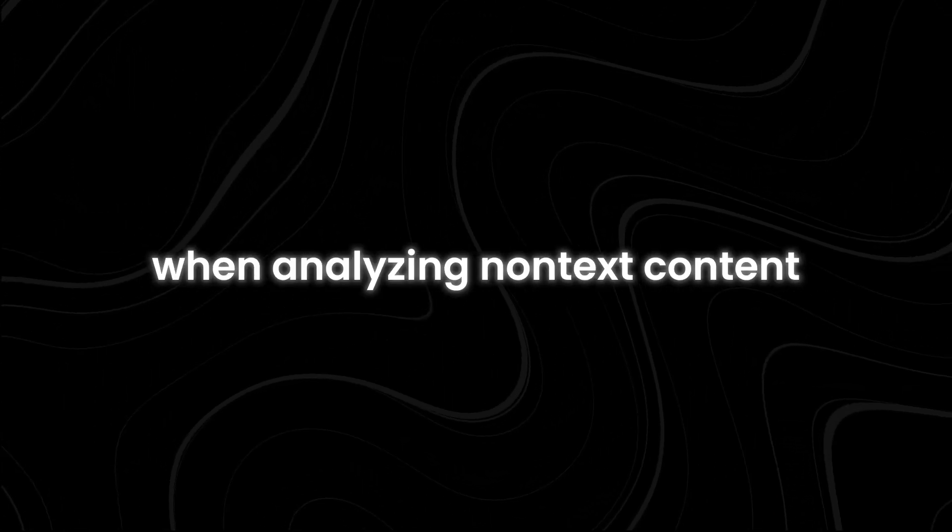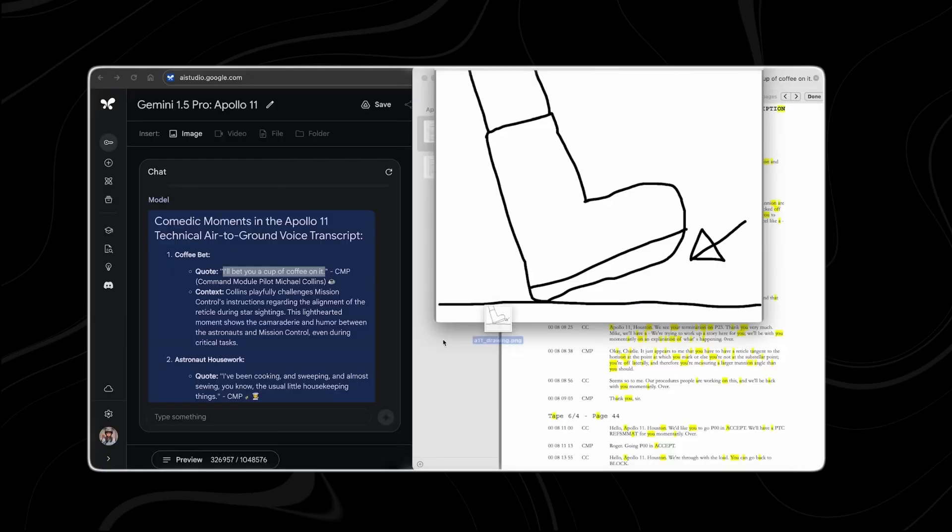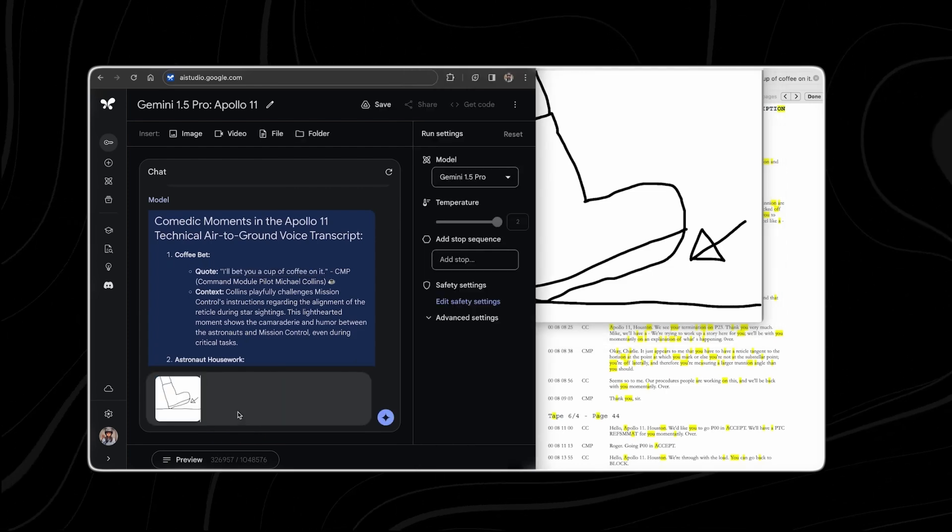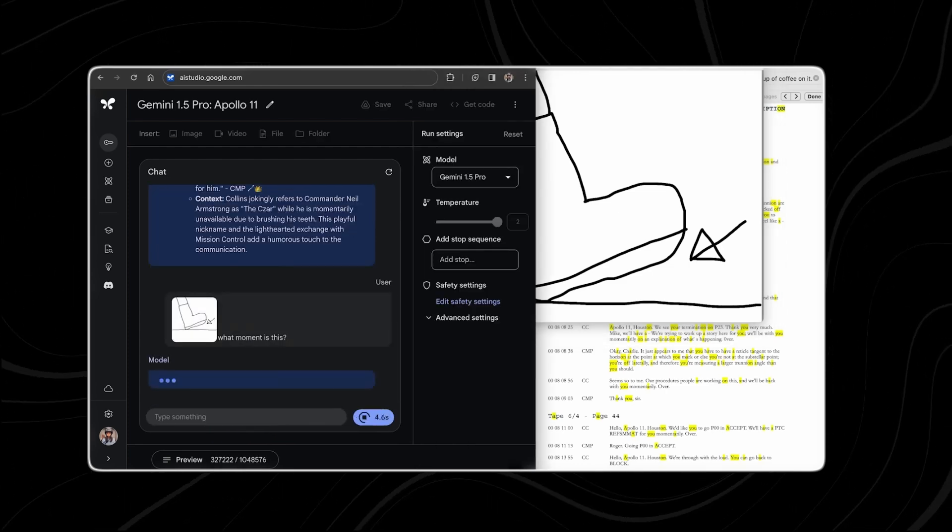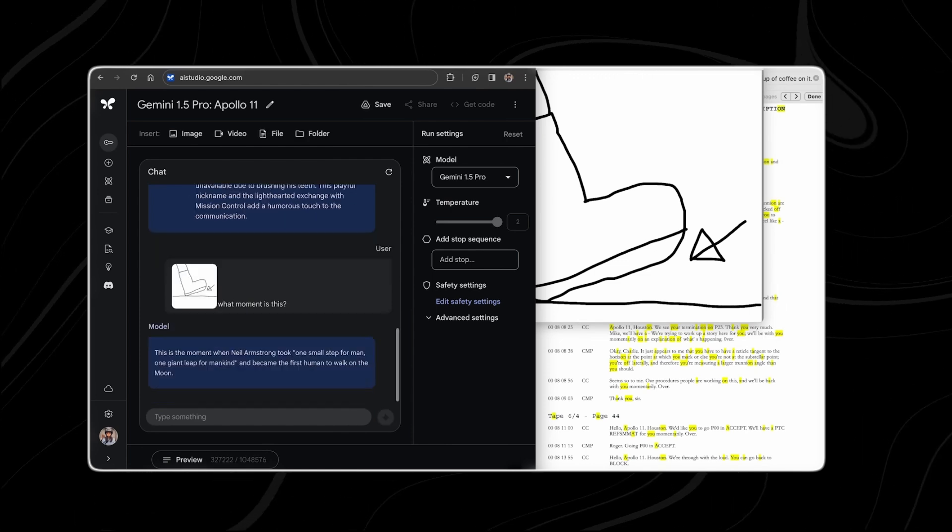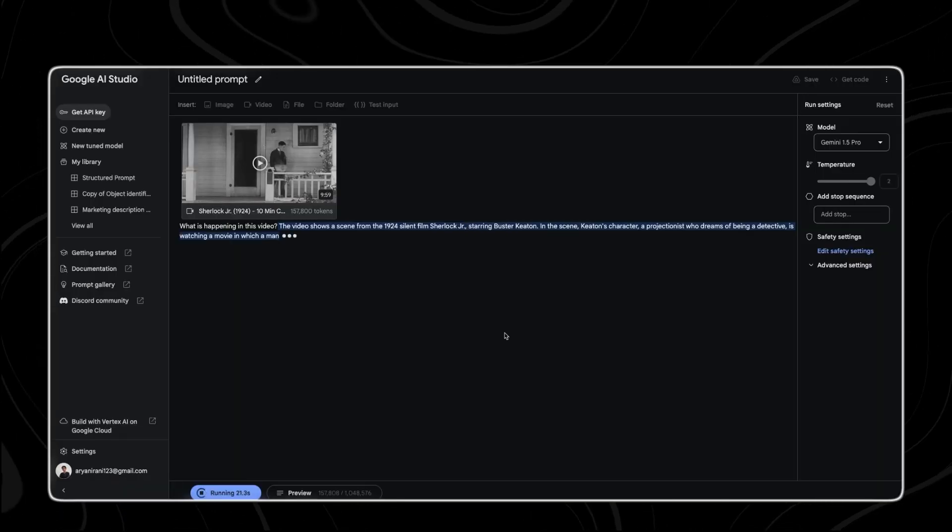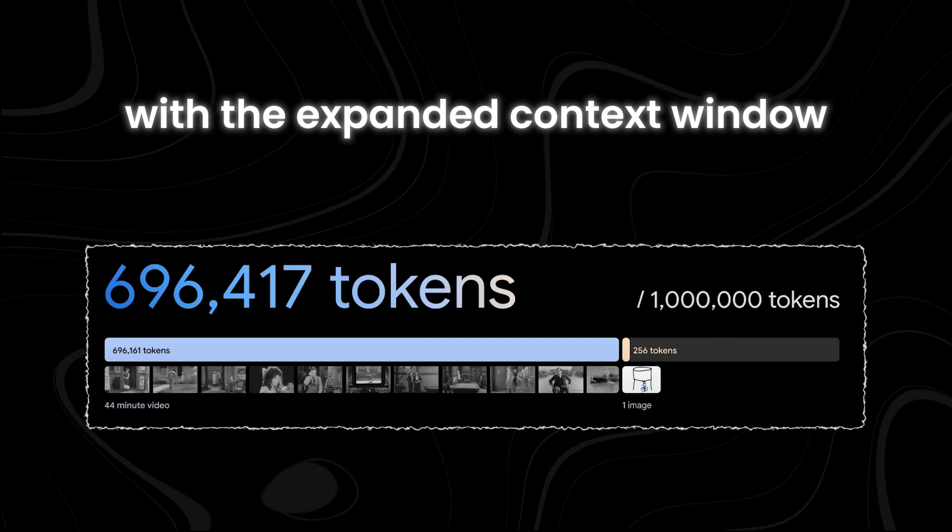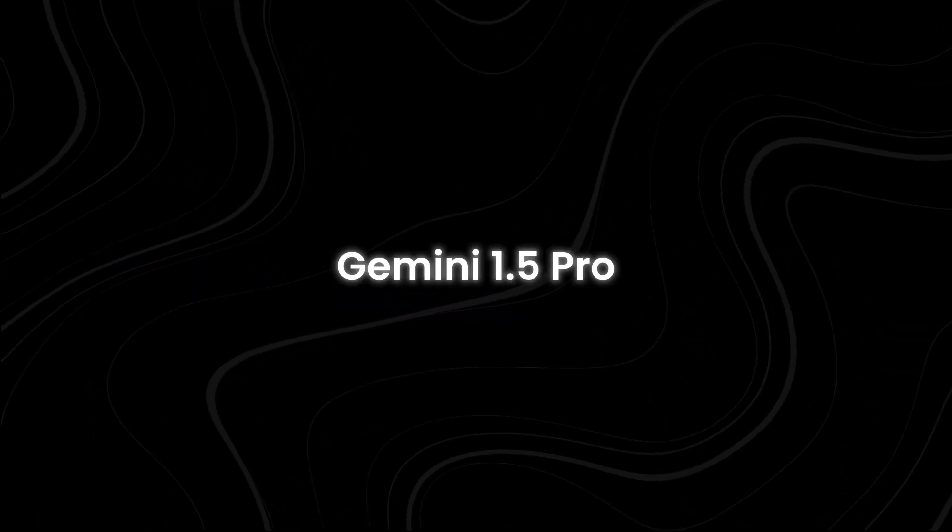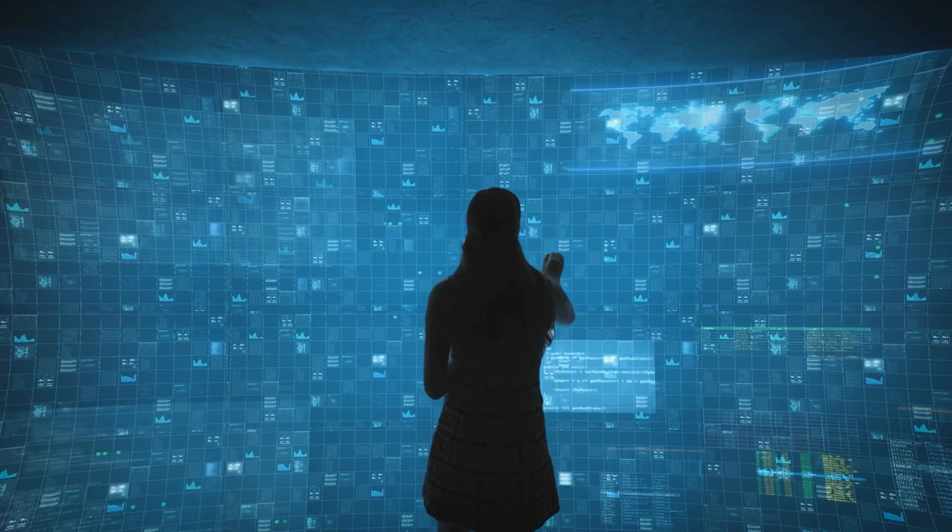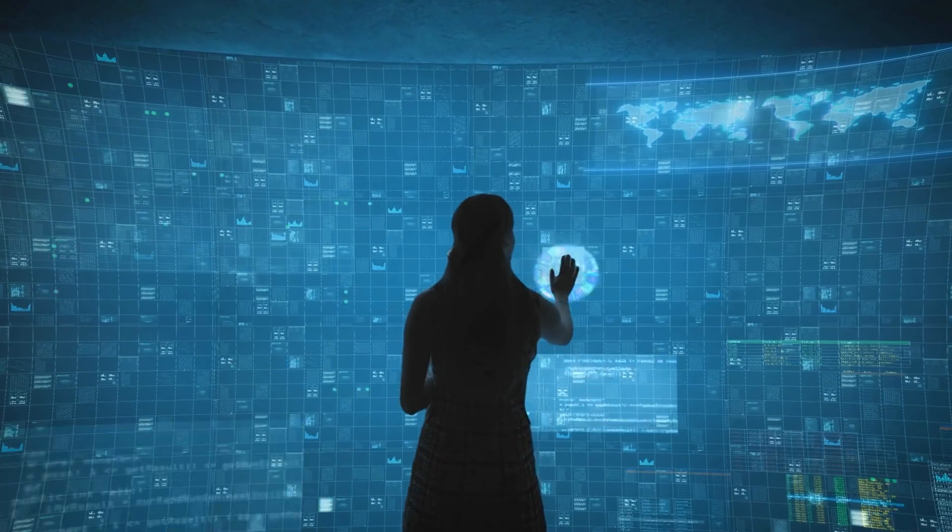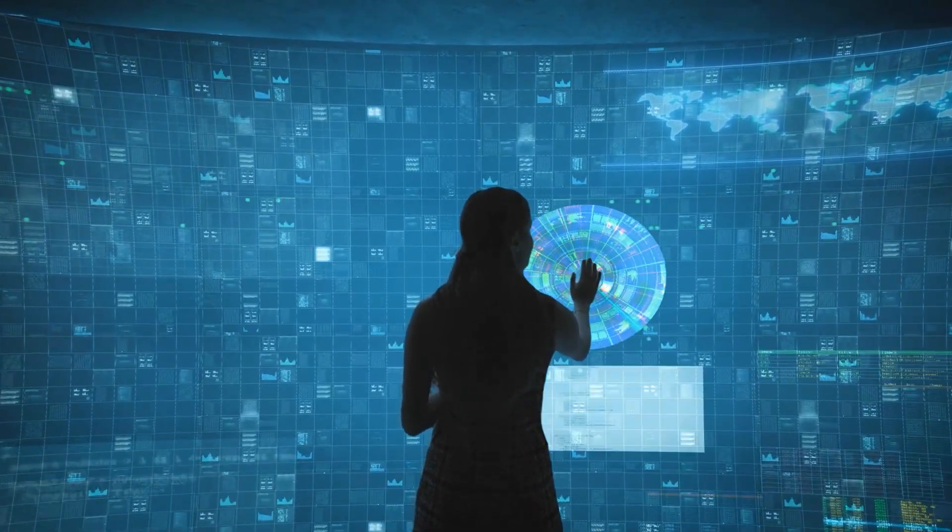This is especially important when analyzing non-text content. For example, when looking at an image or a video, there is a lot of information to consider. An image can be described with thousands of words, and a video contains even more details. With the expanded context window, Gemini 1.5 Pro can handle and analyze this massive amount of information more effectively. The competition in the AI field is heating up with new models and significant upgrades.